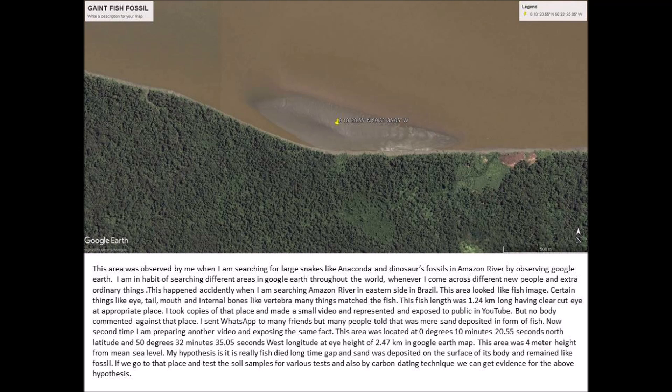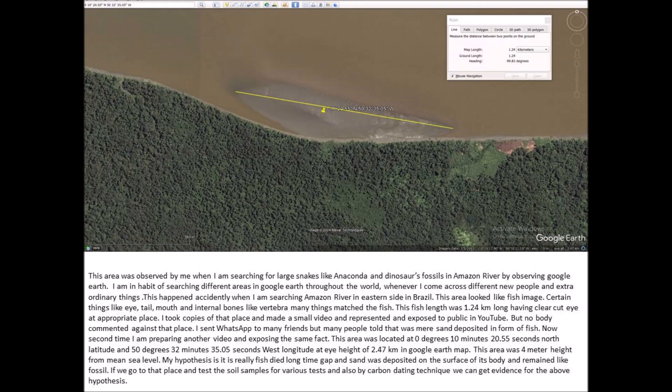I took copies of that place and made a small video and exposed it to the public on YouTube. But nobody commented against that place. I sent it via WhatsApp to many friends, but many people told me it was merely sand deposited in the form of a fish.